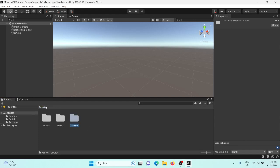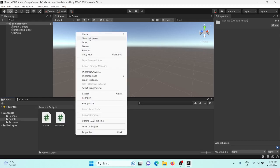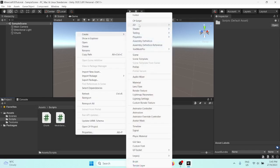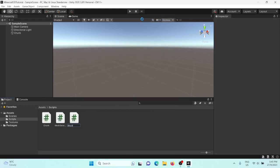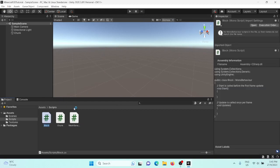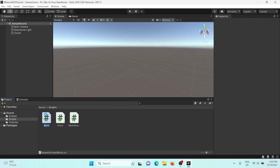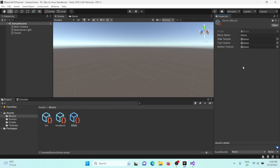Once you do, go into scripts and create a new script called Block — this is going to hold all our data for each block. So open this up. I've just created this Block script; a stone block where all its textures are just stone.